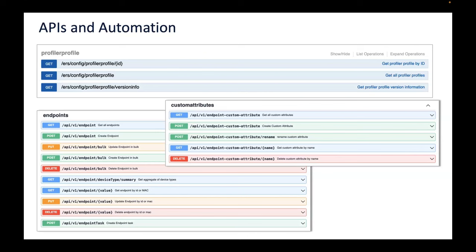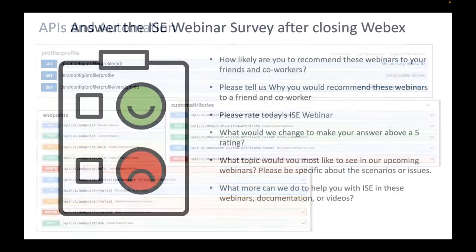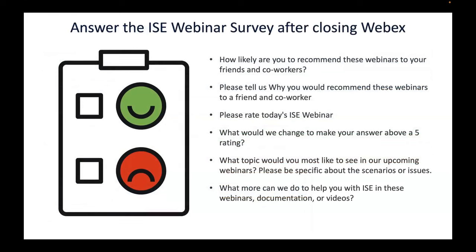This is a good overview of where we are with ISE profiling. As any PM would say, there are ideas on the roadmap — but none to share today. A webinar survey will pop up afterwards; we'd love to hear what you thought, especially having a product manager participate. Let us know if you'd like to hear from product managers in future ISE webinars, and what other topics you want covered.